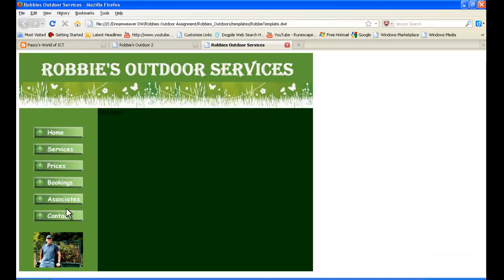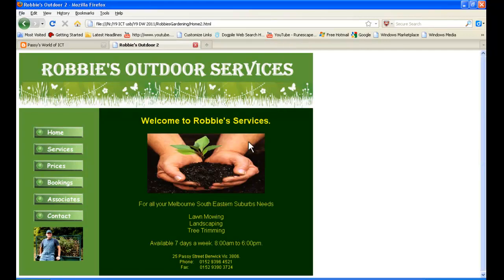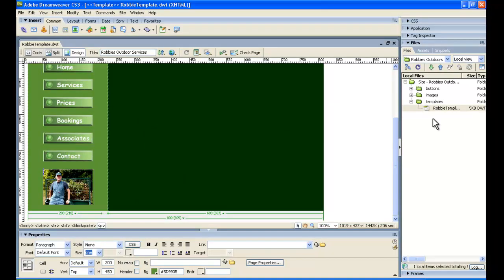There's our template looking good. We've got these rollover buttons happening now. We've got a little picture there of Robbie of his trailer. And so we'll be ready in the next tutorial to build the homepage in this editable region. So we'll build this homepage here, this very one from the template which we've just made. Be sure to check out our website for further tutorials at Passy's World of ICT.